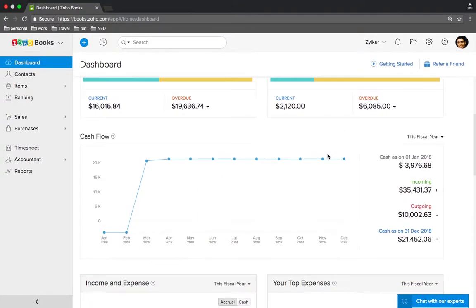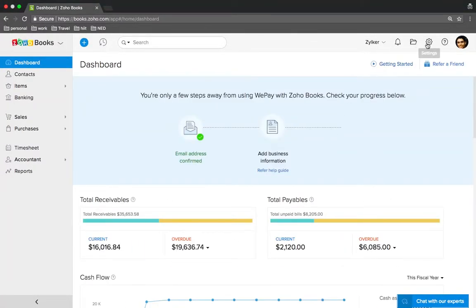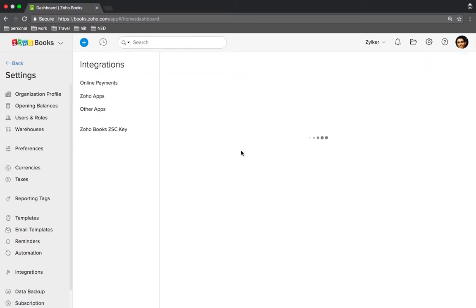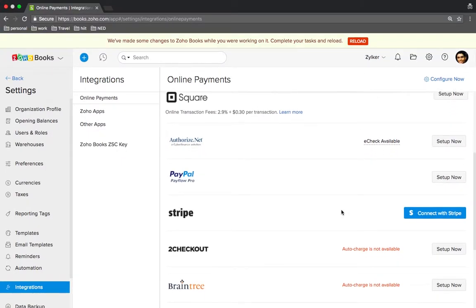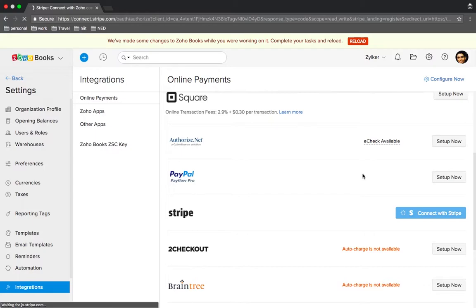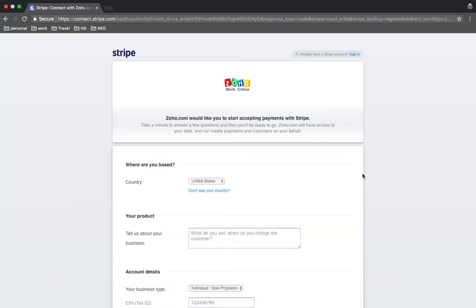As you can see, you are looking at the dashboard. I'm going to take you to the integrations section — here's a list of online payment gateways available to integrate within Zoho Books. I can easily connect with Stripe by clicking on this button. Stripe is one of the world's leading online payment service providers which helps businesses accept seamless payments. Stripe merchants can easily integrate with Zoho Books to track their sales and consolidate payments received on a daily basis.